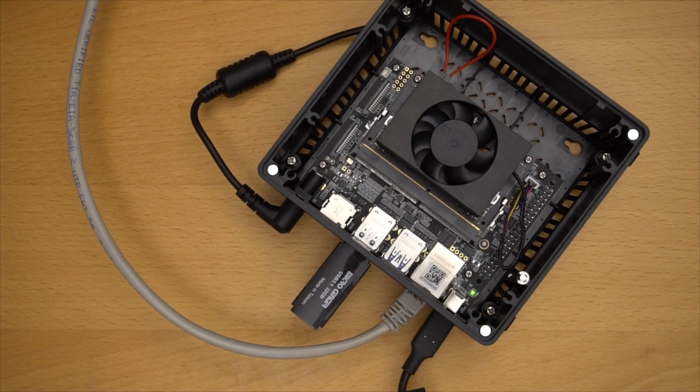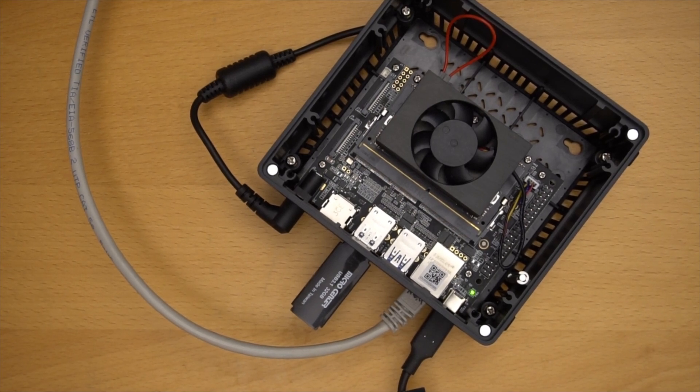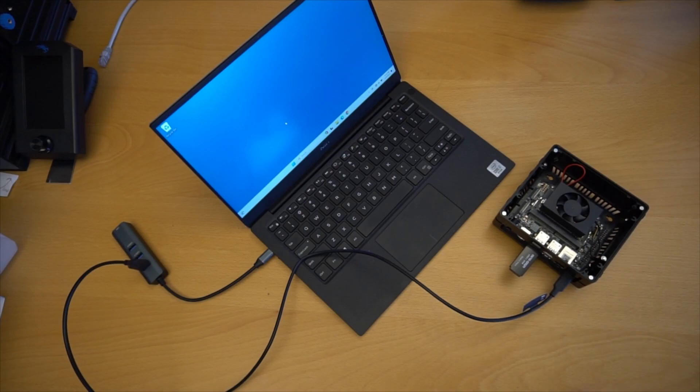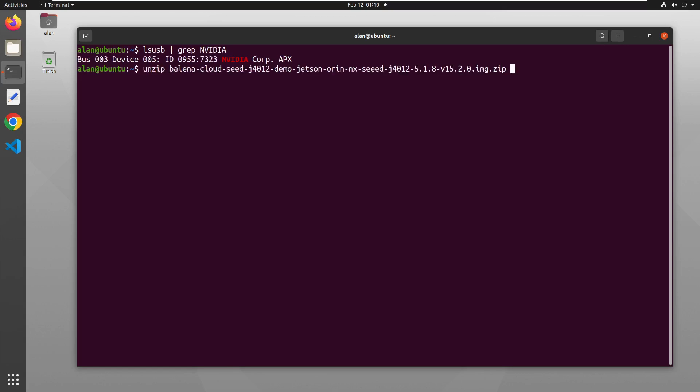Now that the device is powered up, go to your host PC, which needs to be running Ubuntu, preferably version 20, either in a VM or as bare metal. In this example, we're using a VM. And now we enter a command to confirm that the seed device is in fact connected via USB to the host machine.